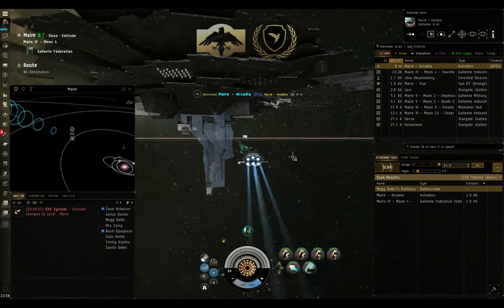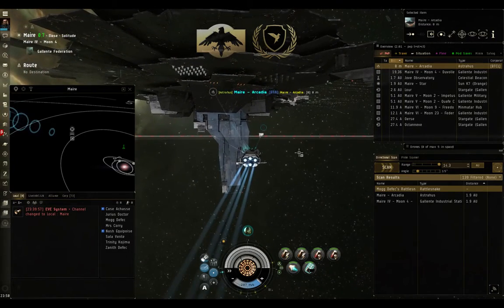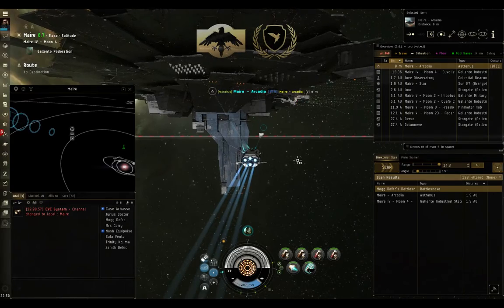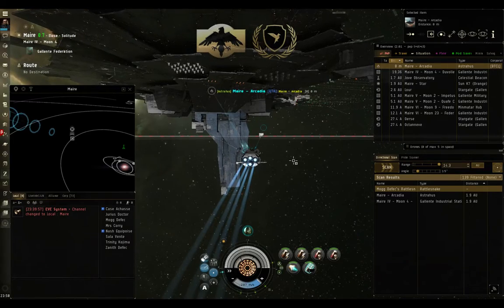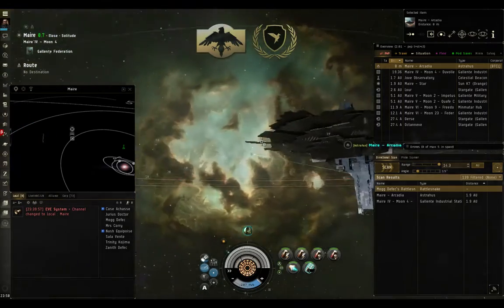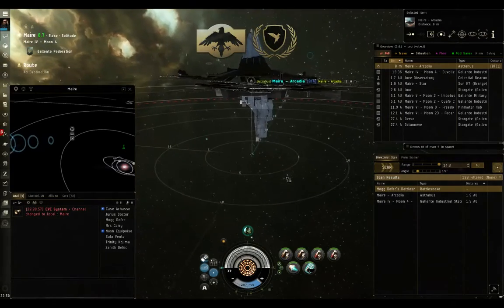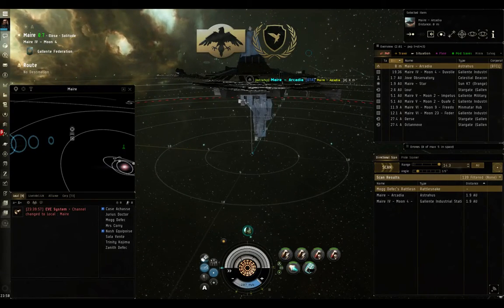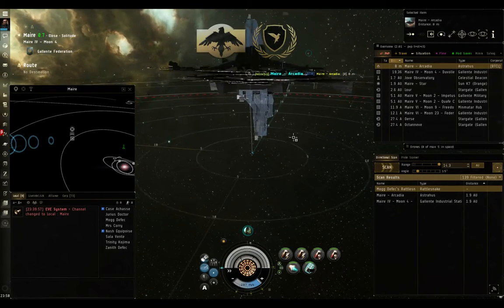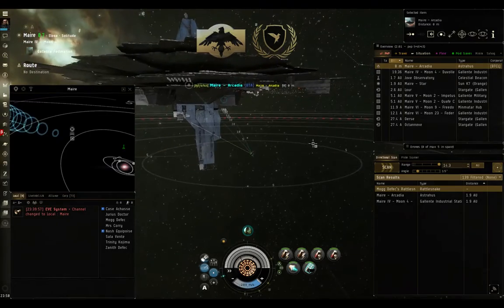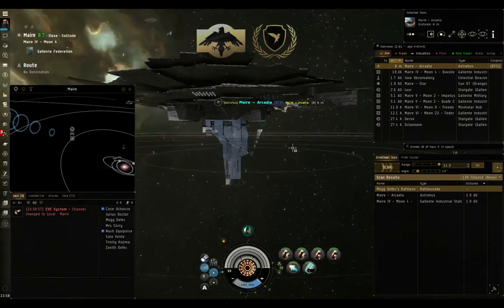But if you leave that radius, you lose tether and you can be aggressed. You also lose tether if you target someone else or target the Citadel itself. So, in order to remain safe, make sure you get underneath the umbrella of the Astrahus, either below or above, and that you're sitting close to it. It's also a good idea to put a bookmark there so that you can warp immediately to it.